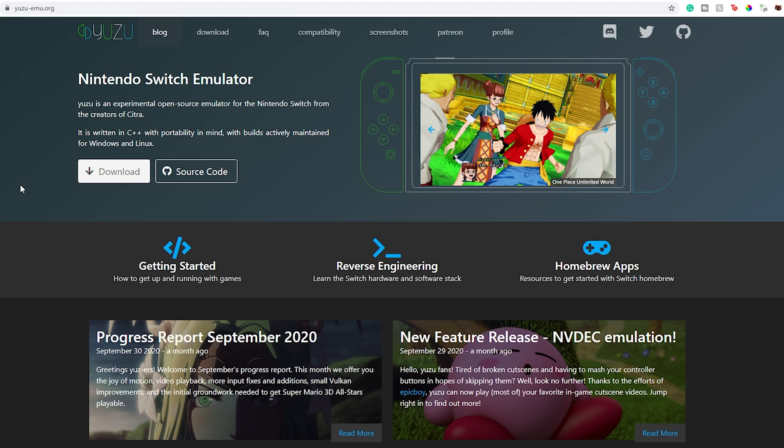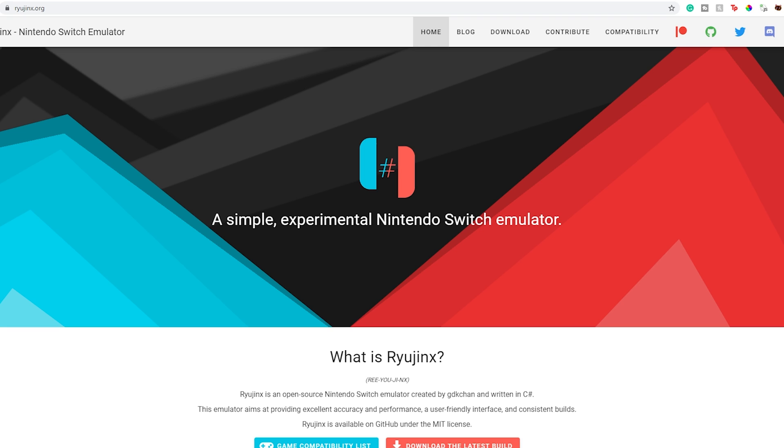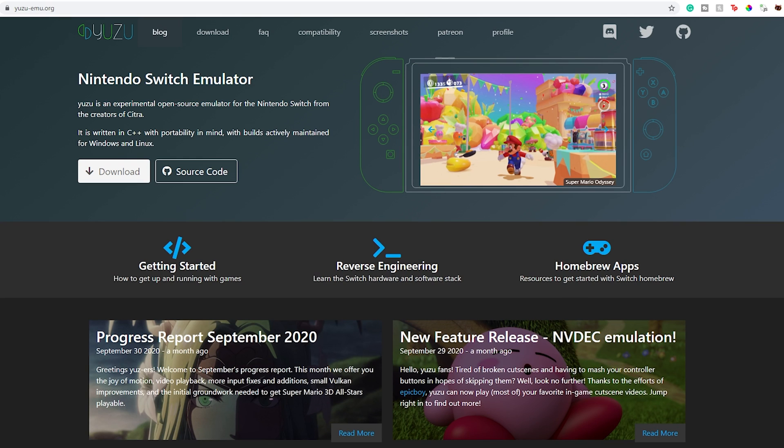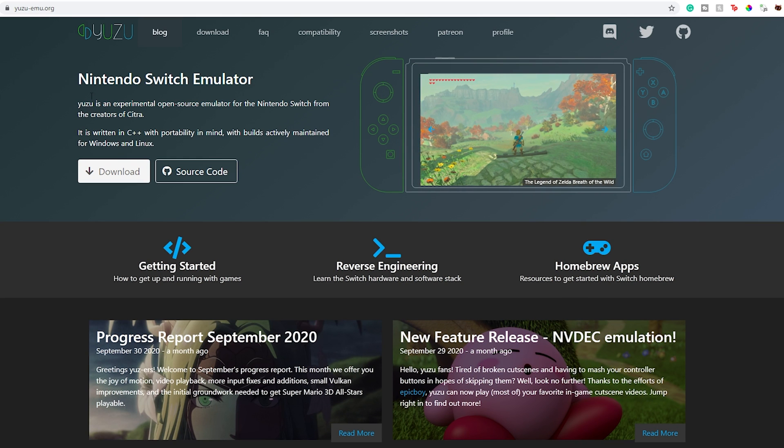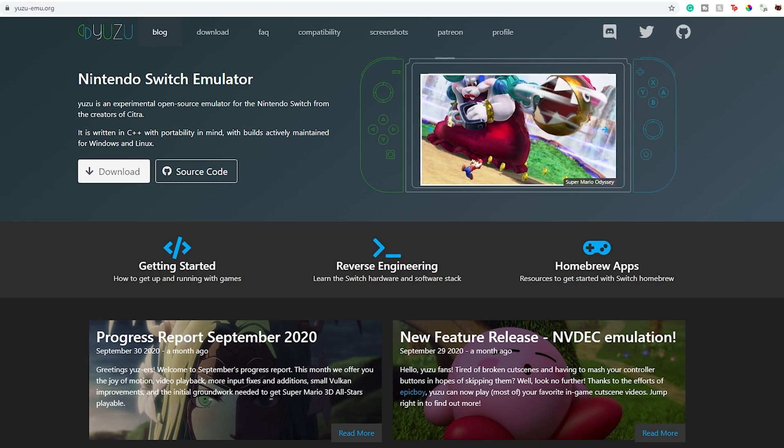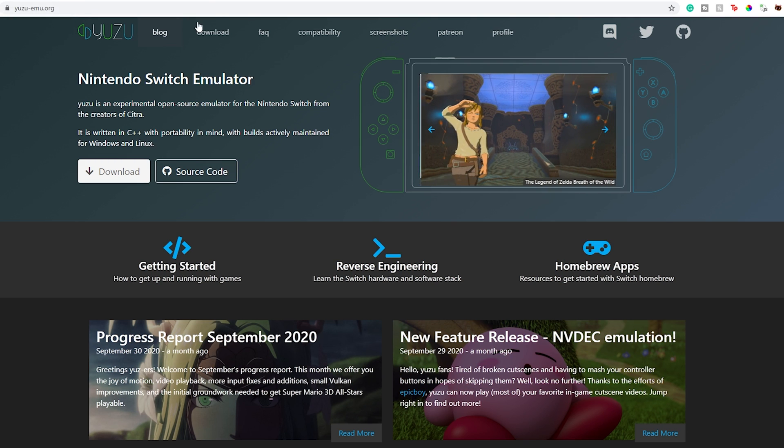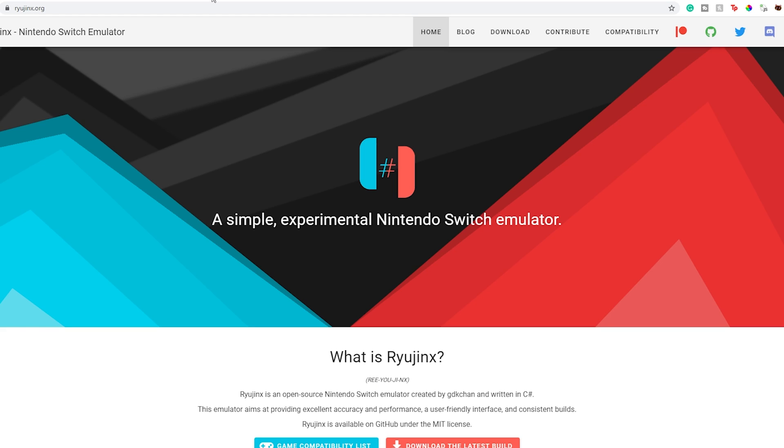Before I start, I want to say there are two emulators you could use: Yuzu and Ryujinx. Most of the time Yuzu is a little bit faster in Animal Crossing, it really depends on your system. But the biggest upside of Yuzu is that you can make your own save. In Ryujinx you have to import a save. So for this guide, I'm going to start the game in Yuzu then copy over the save files to Ryujinx.